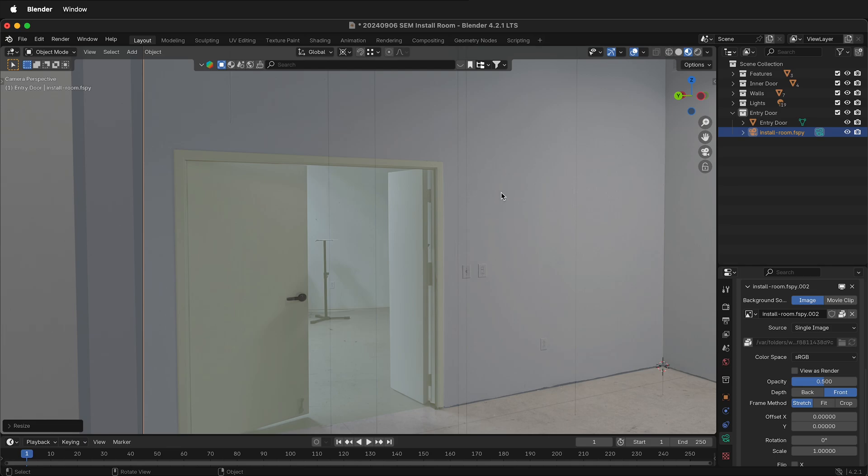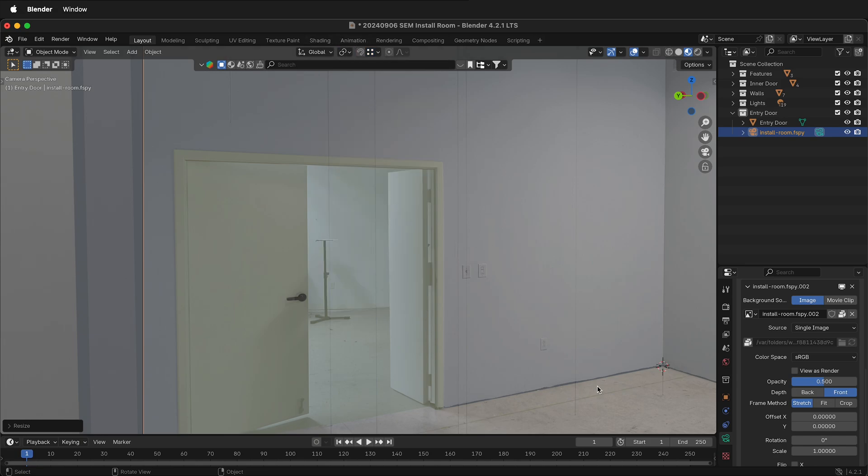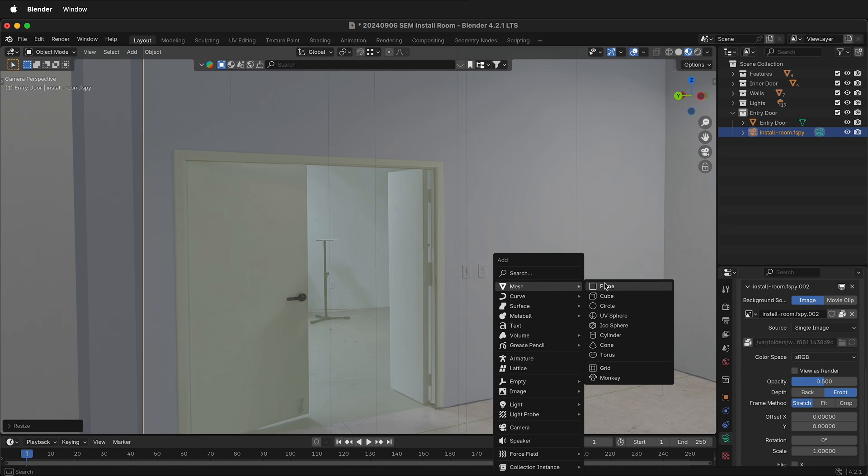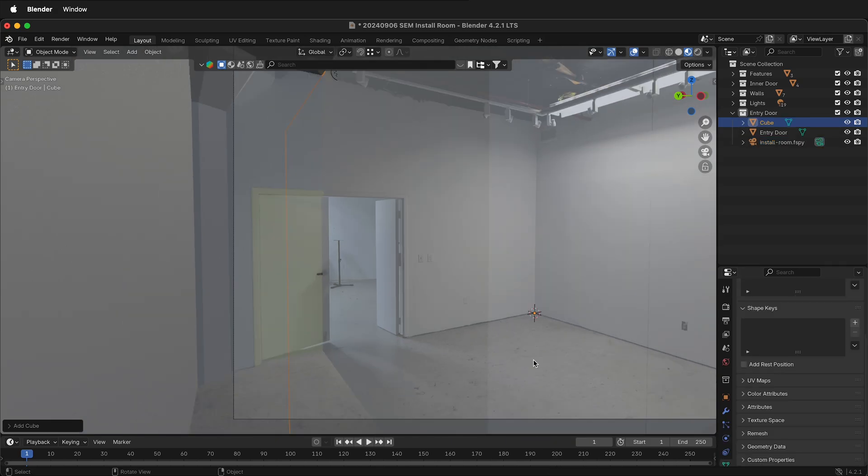The important thing is instead of using the 3D cursor now, I want to move to the median point. I can press Shift-A, add a new mesh. Let's say let's add a cube. Here's a large cube.